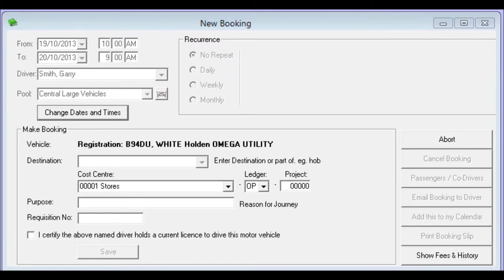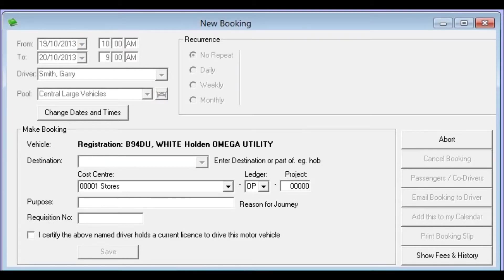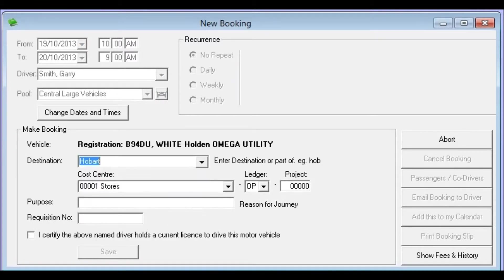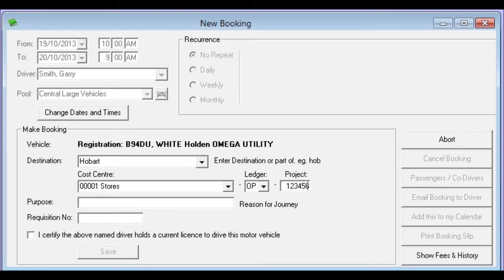And we can see that it's now found a vehicle for us. So all we need to do now is enter a destination where Gary Smith is off to and we'll put in a destination of Hobart. And his cost center has already come up there so we don't need to change that except to put in a project number for him. And we'll just enter a fictitious number. Purpose, reason for travel, we can enter that.